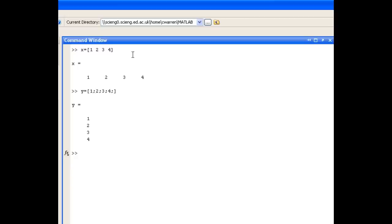We can quite easily use the transpose operator to transpose a row vector to a column vector or vice versa. So for example, I could create z, which is the transpose of x. And the transpose is denoted by the single quote. And you can see z is now a column vector.